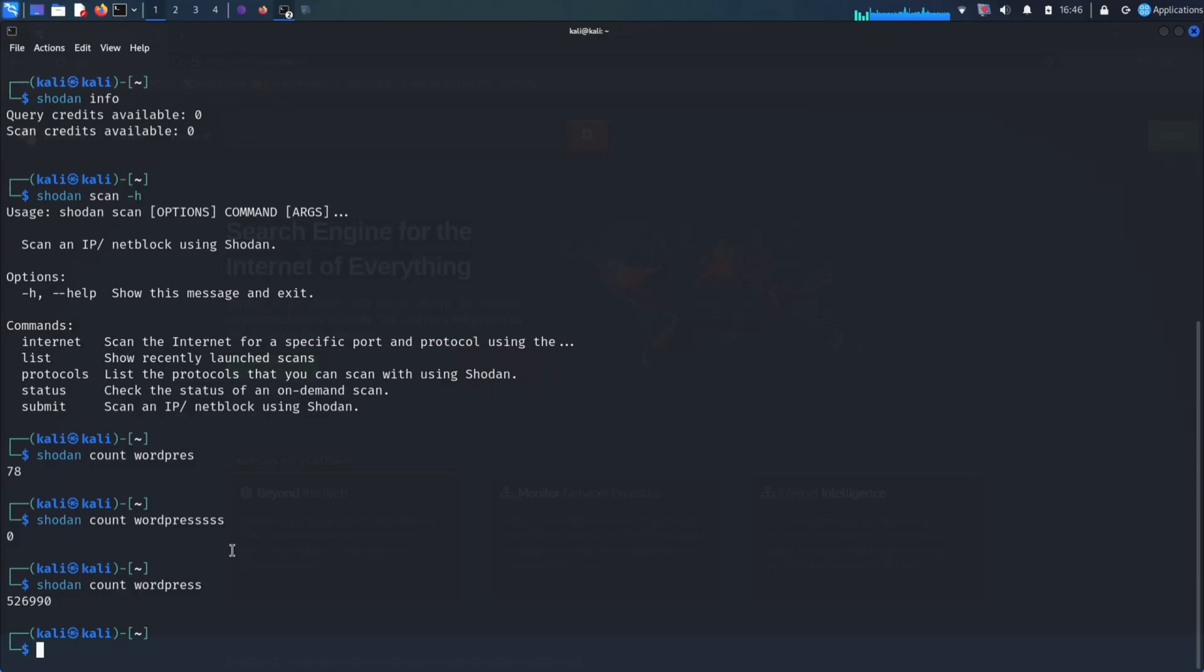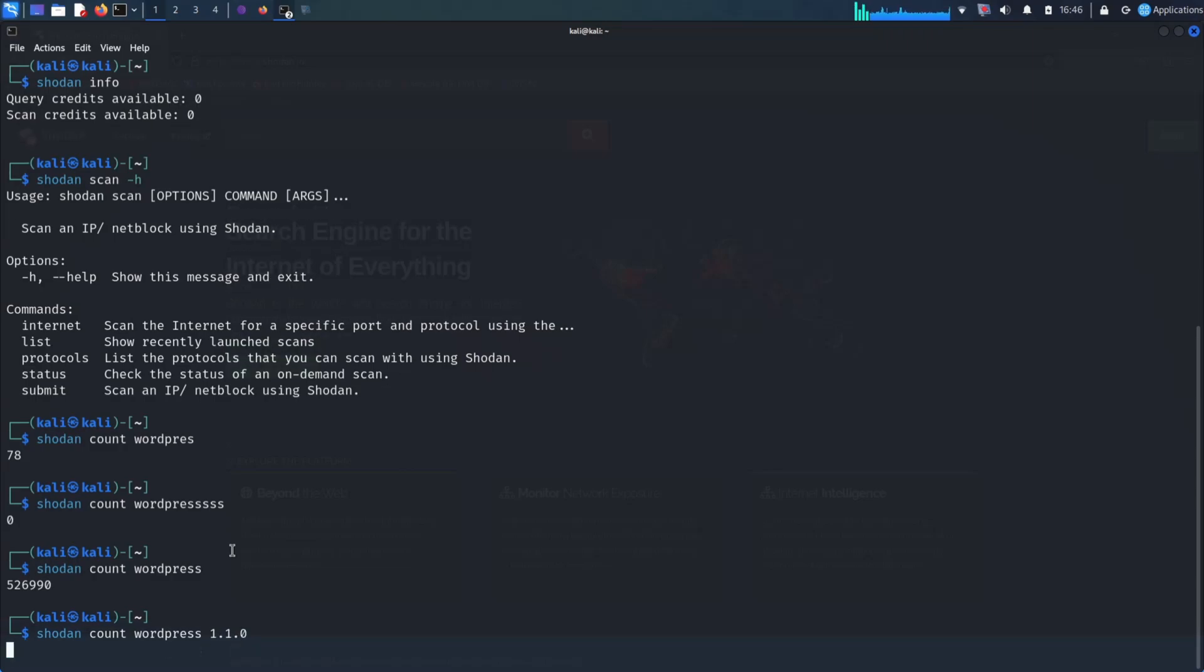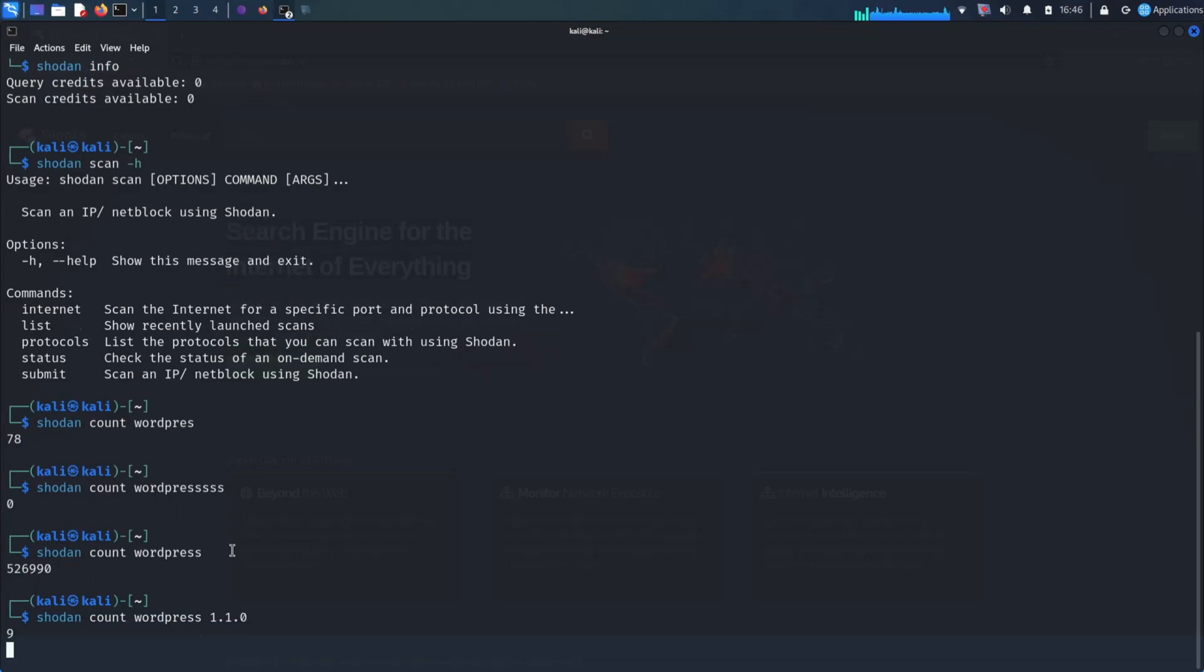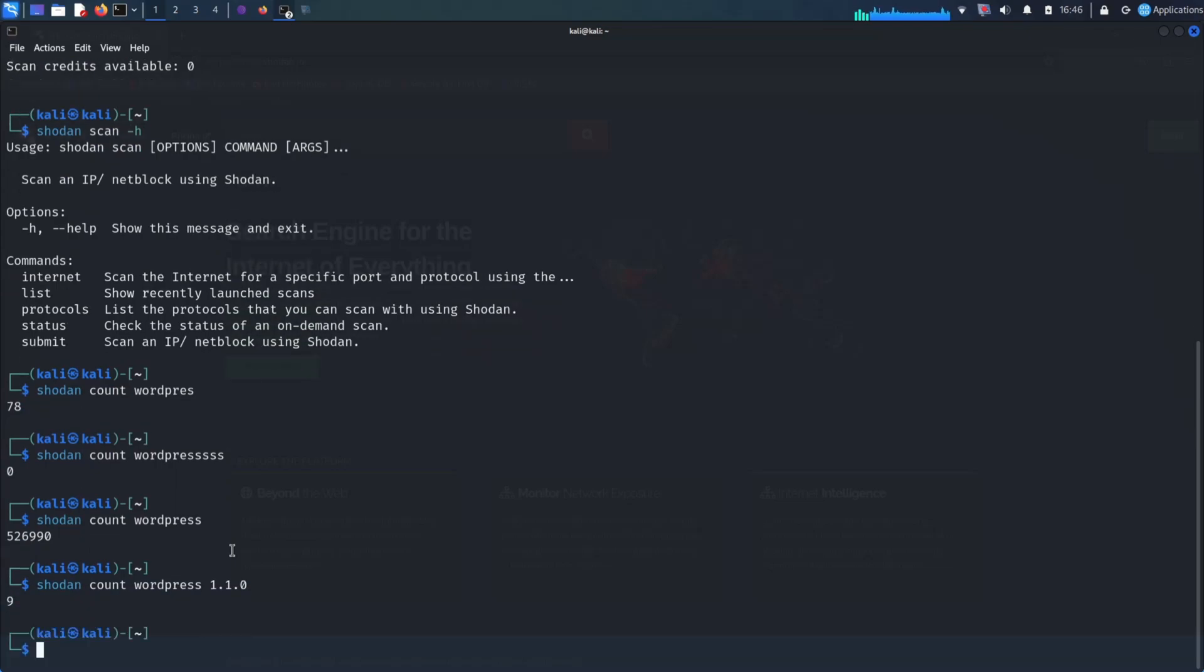Shodan can be used to gather information about networks, such as the types of devices that are connected to the network and the software that is running on these devices. This information can then be used to plan attacks on the network.